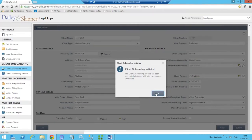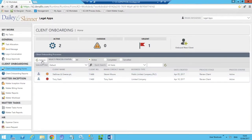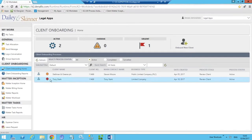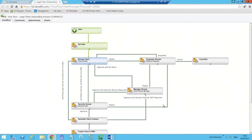Clicking Submit saves the form data into our system or systems of record — which could be a database, a CRM system, a practice management system, or a combination of these systems. In addition to saving the information we also start a workflow process. Here we can see COB-13 is our new process that has started. On our main page we can see we have an active high-priority process.